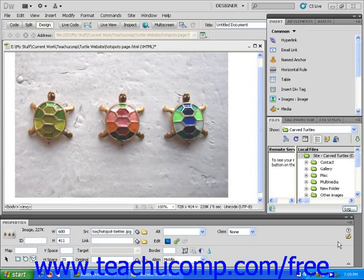Image maps are simply images that include one or more hotspots. Hotspots are areas of an image that function as hyperlinks. When a viewer moves the mouse over a hotspot in an image, the mouse arrow will change into a pointing hand, and the viewer can click on that part of the image to follow a link.